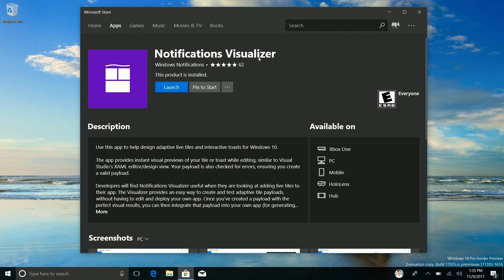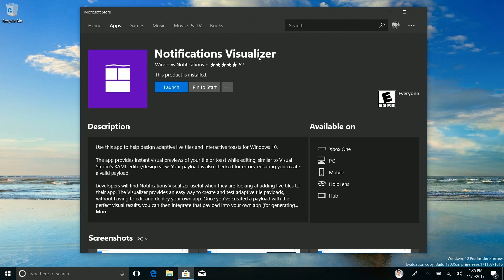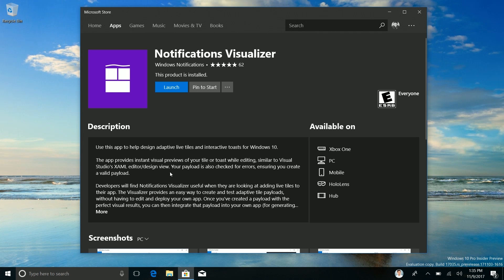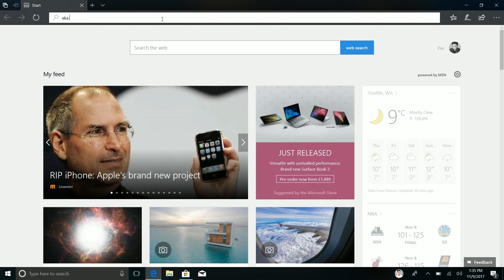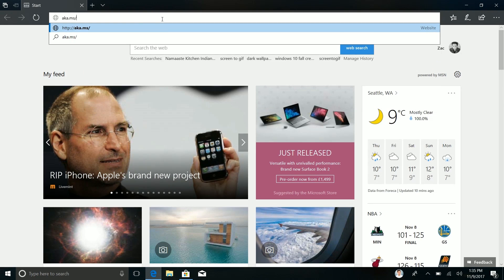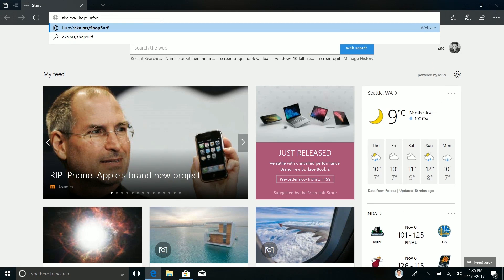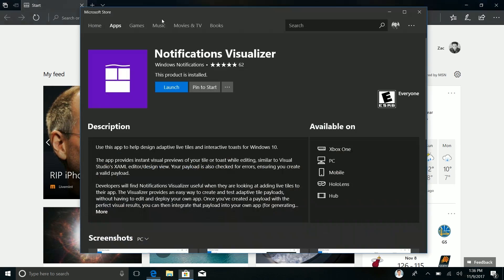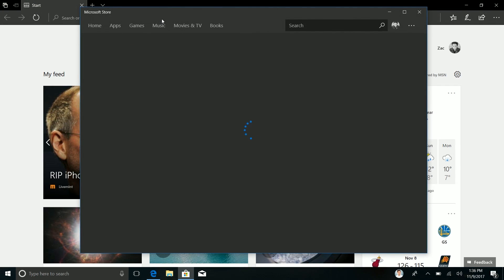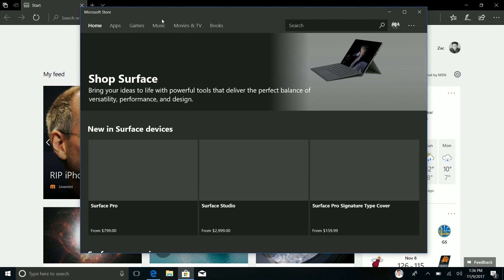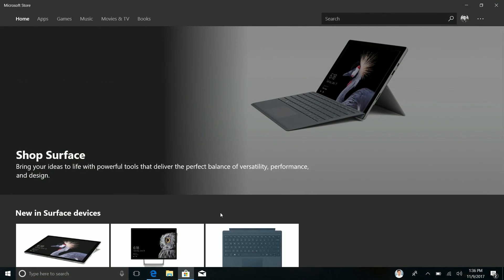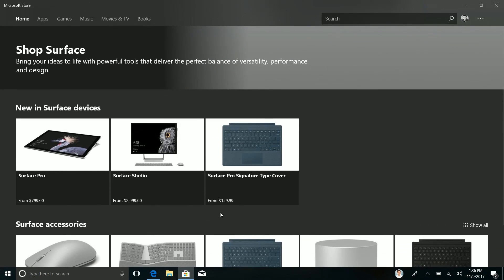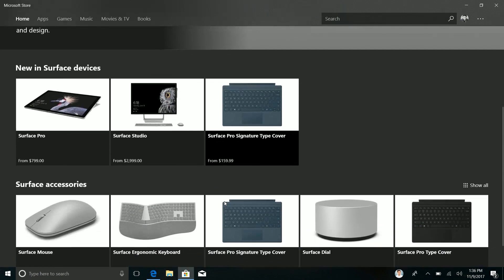So yes whilst we've got the store open, the store has also been updated on the Fast Ring and in this build. It now supports physical products so you can buy things such as Surface devices straight through the Microsoft Store app. And to do that it's in early testing right now so you can only do it through a link just to test it out. But if we go here shop Surface on Win 10 that should take us to a page dedicated to Microsoft Surface devices where we can now buy Surface devices.